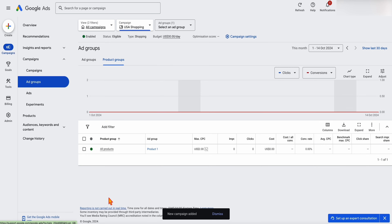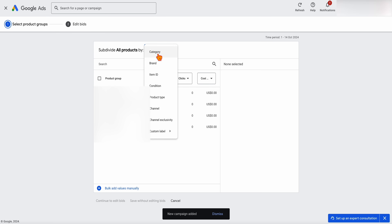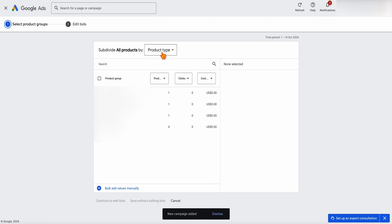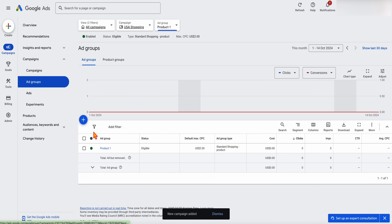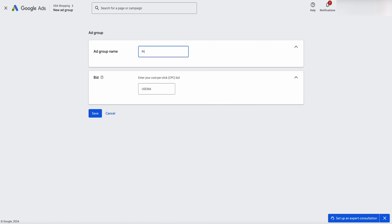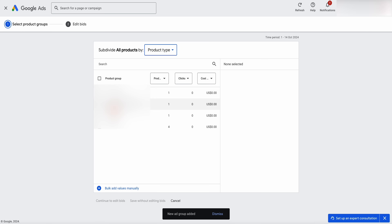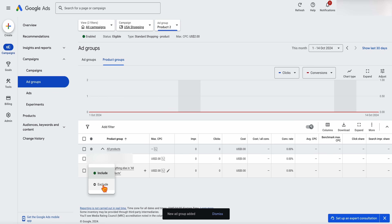Creating the campaign takes us straight into the ad groups. What we want to do is add in some different subdivisions. Let's say we've got four different product types and we only want one product type to be in this ad group — you go through and add that in. Then in our ad groups, we've got 'Product One' and we want to add a new ad group for 'Product Two.' When we are in the products section, we're going to be targeting those products in there. Make sure that you exclude all of the other products and go back into the other ad group.